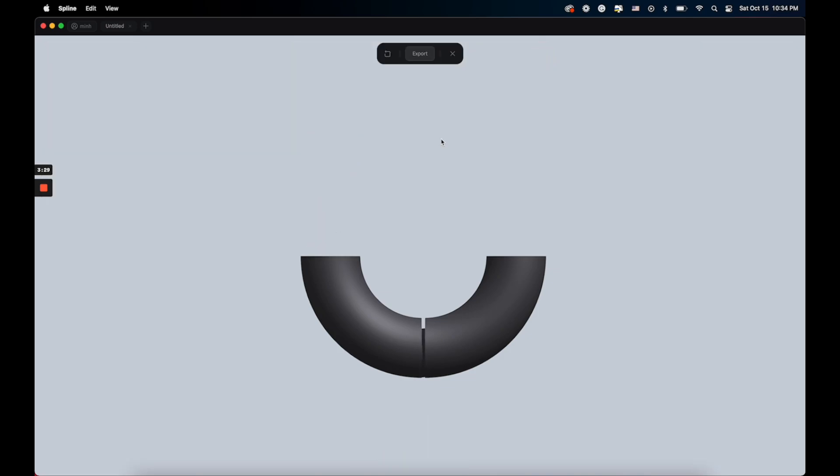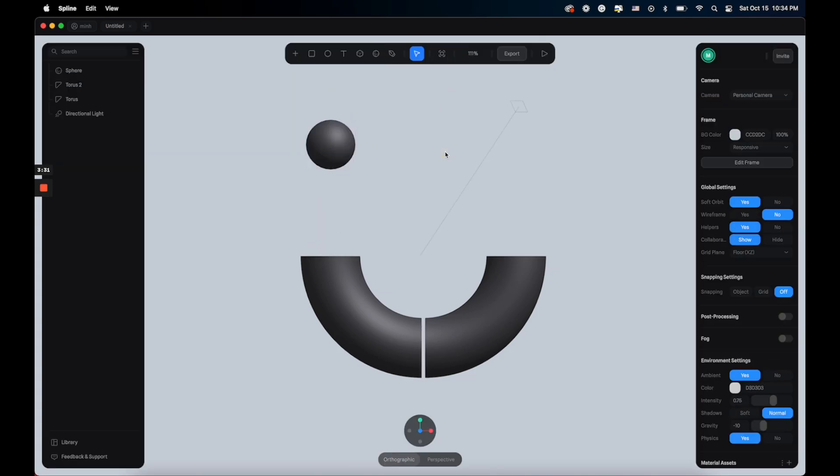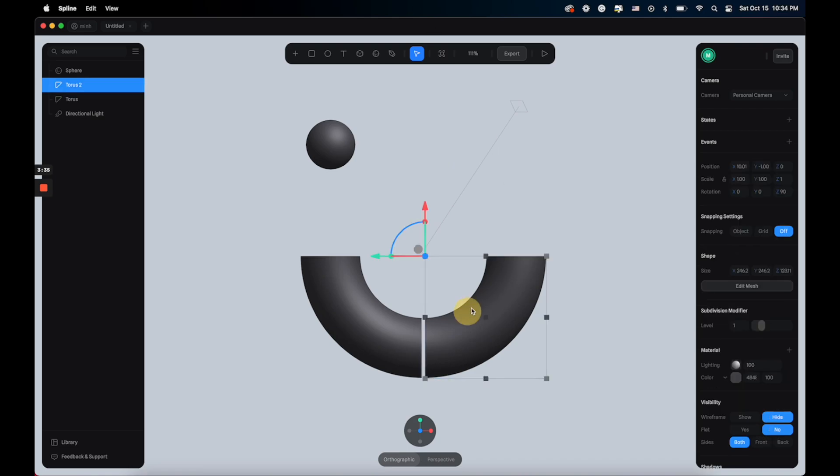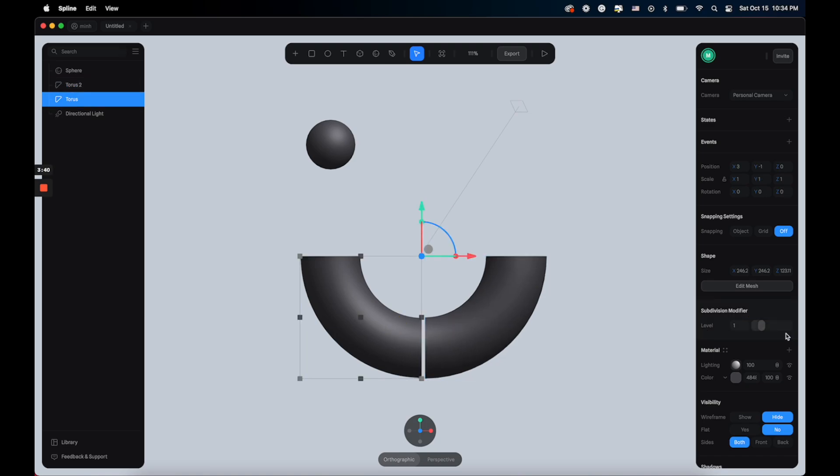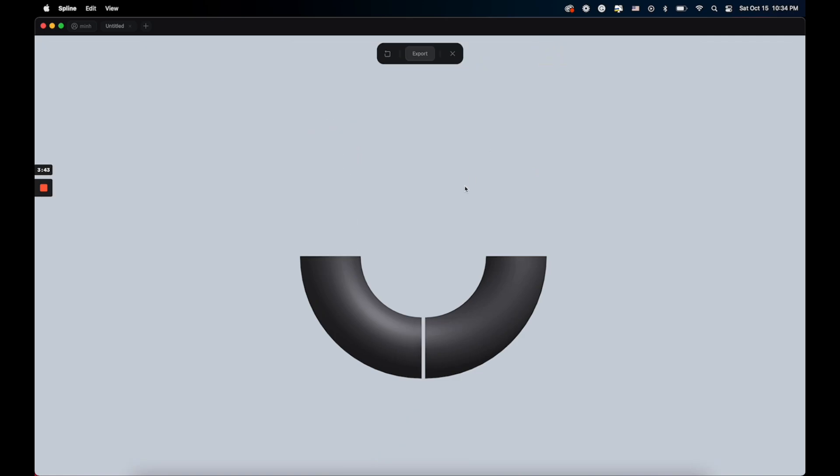Now you can apply the same technique to the tube's geometry. So we click here and reduce the subdivision levels to zero, and then you hit play. So much smoother now.